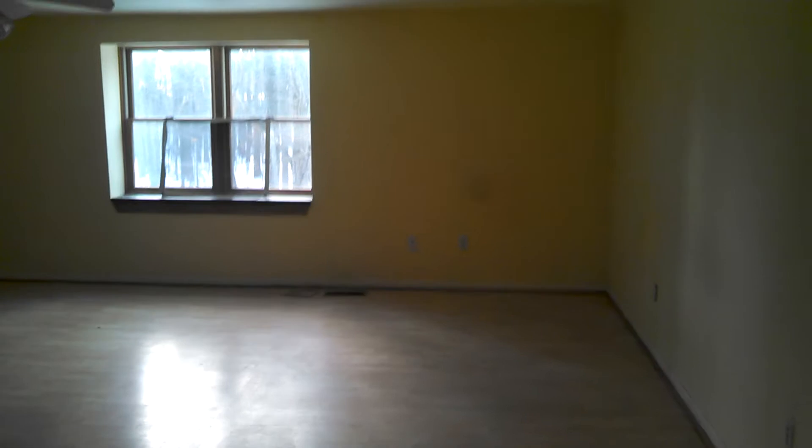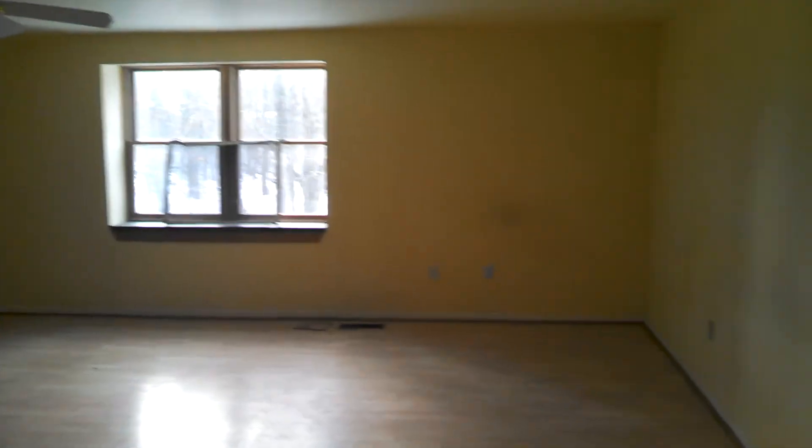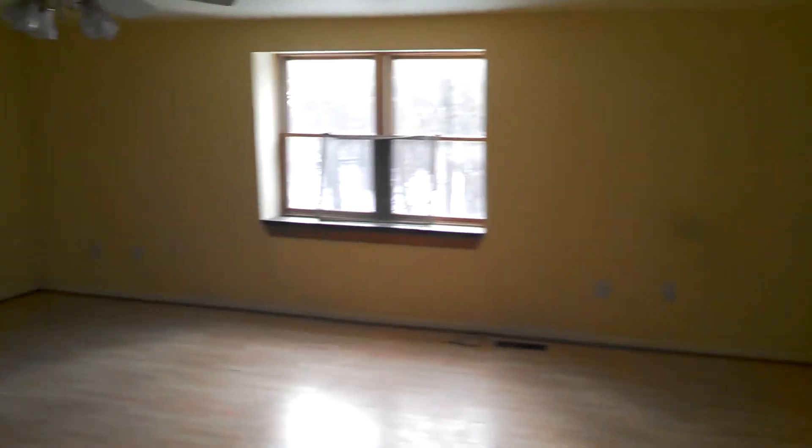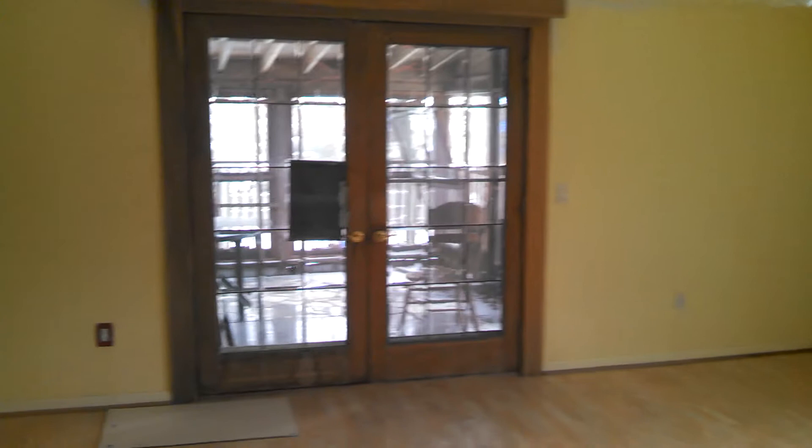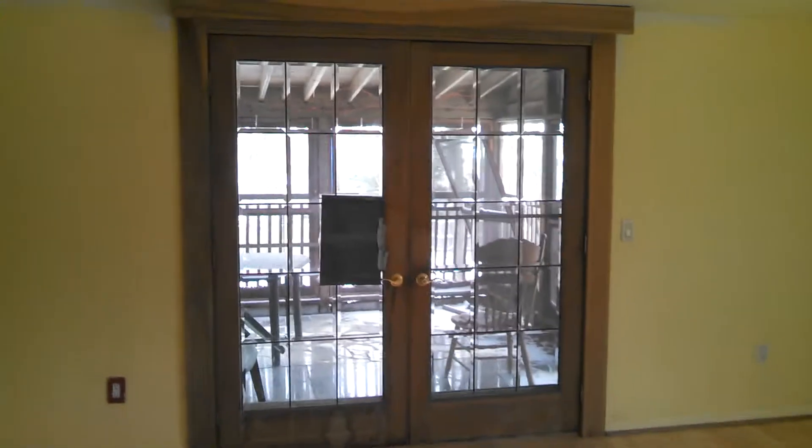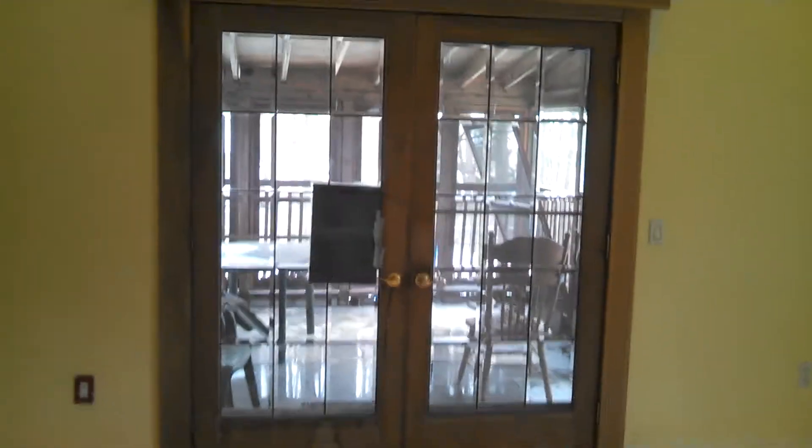This is the master bedroom. And there's an enclosed porch out there with screens on it.